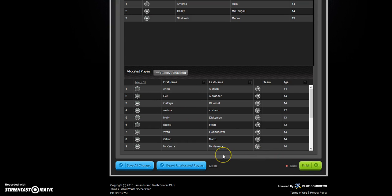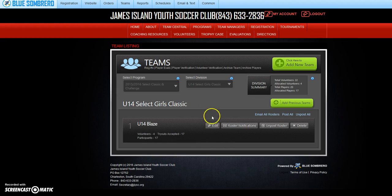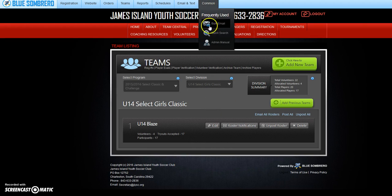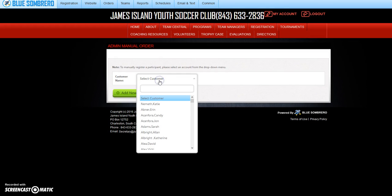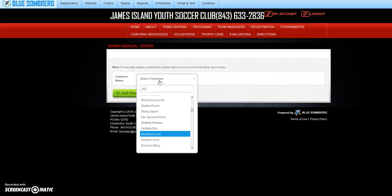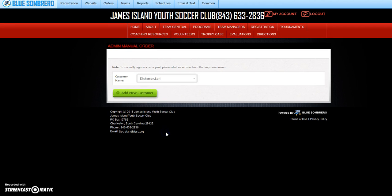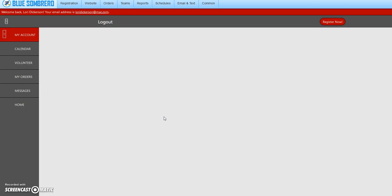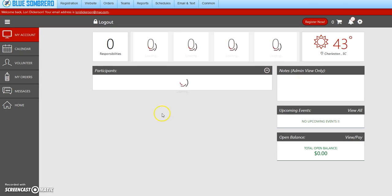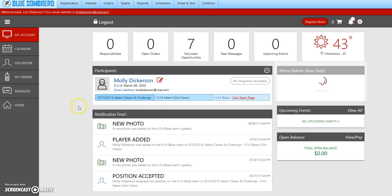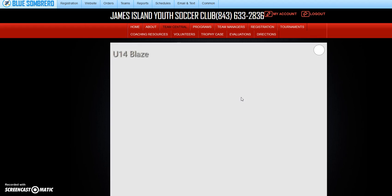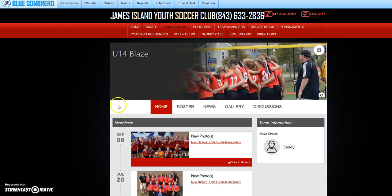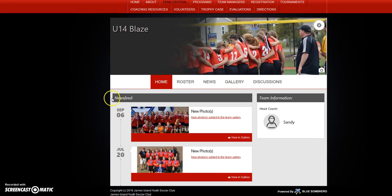Now let's go back to admin manual and Dickerson, and let's see if anything's changed. I'm going to visit the team page and now she has accessibility.